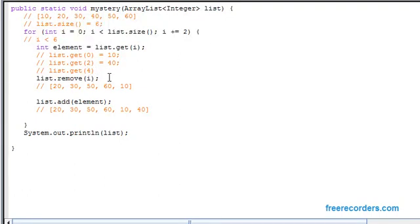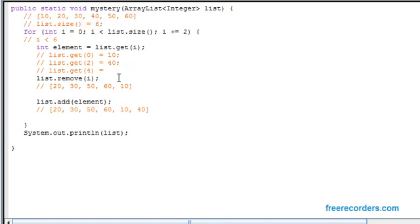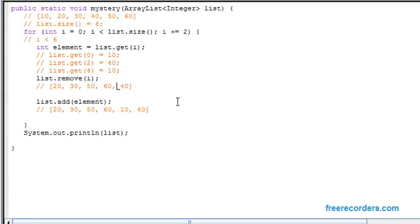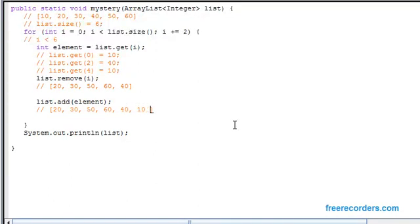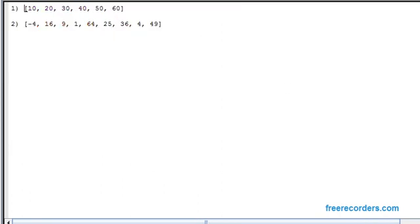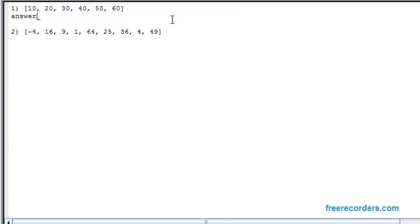So we say list.get at 4 of our new list. Counting the positions: 0, 1, 2, 3, and the 10 should be at 4. So we're grabbing the 10 again. We remove it from the list — the 10 no longer exists. Then we add it back to the very back of the list. So the final answer for the first array is 20, 30, 50, 60, 40, and 10.